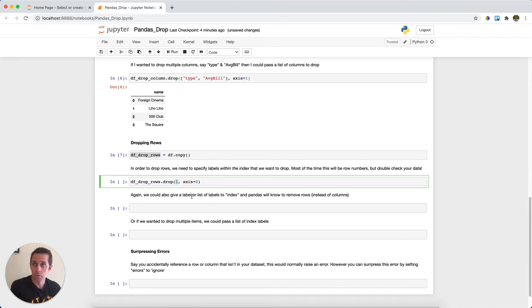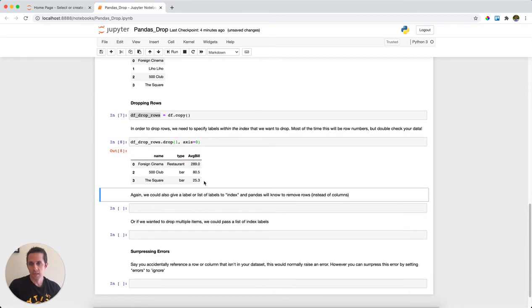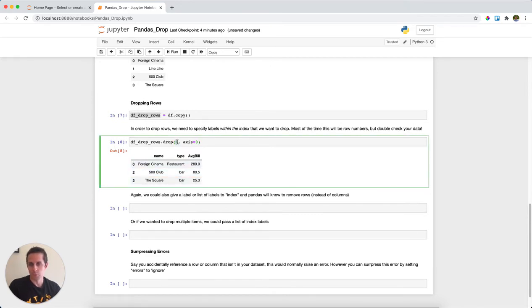...the row with index label one, and I'm saying axis equals zero to tell pandas that I'm actually going to be dropping rows. Let's go ahead and run this. What you can see is I've dropped the row where the index label equaled one, and so we just get the three rows that are left.